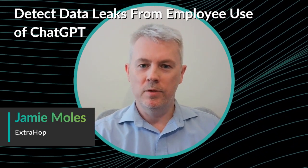Hi, this is Jamie from ExtraHop. The recent explosion in the use of generative AI is causing issues for IT and security teams who are charged with securing and protecting corporate networks.